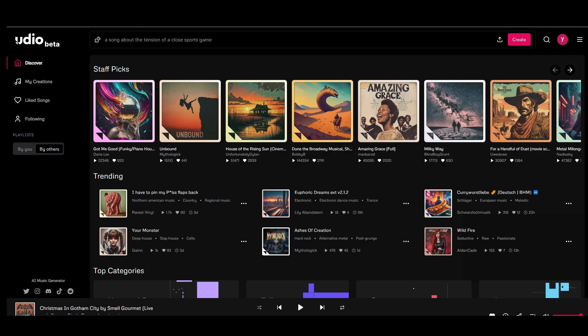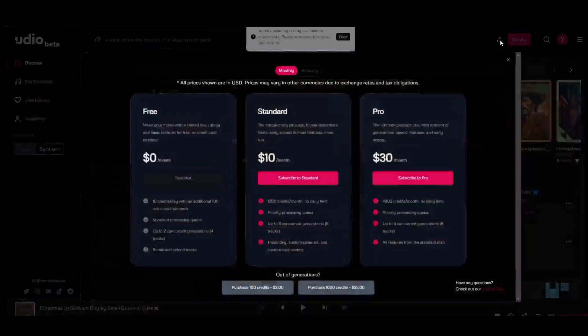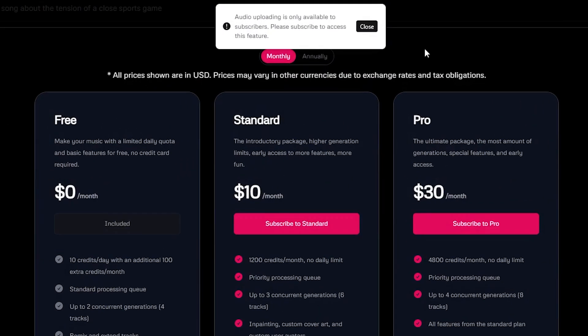I have to say, this feature is incredibly powerful. However, audio uploading is only available to Udio subscribers.